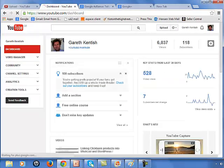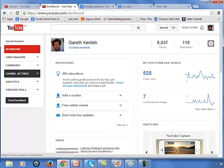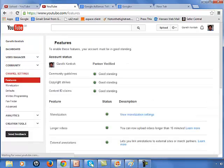You're then presented with the menu on the left hand side. So we need to click on channel settings. Let's do that. And then what we'll do is click on the monetization button.